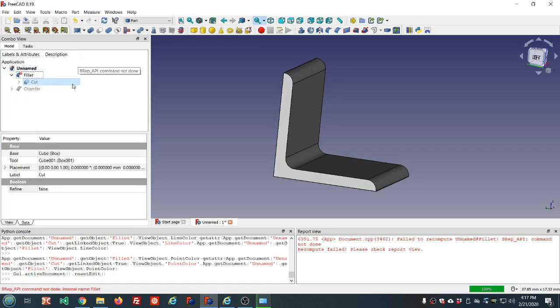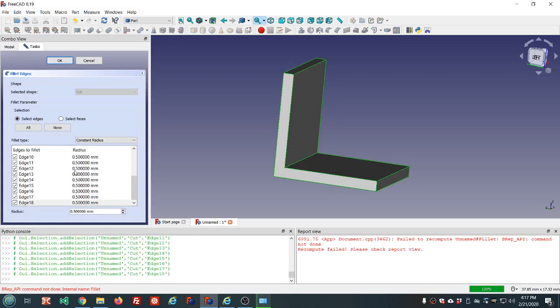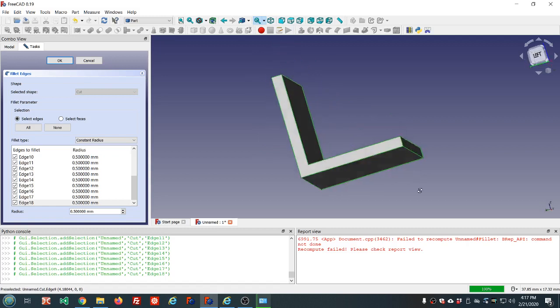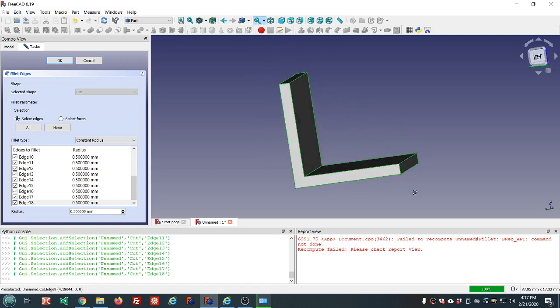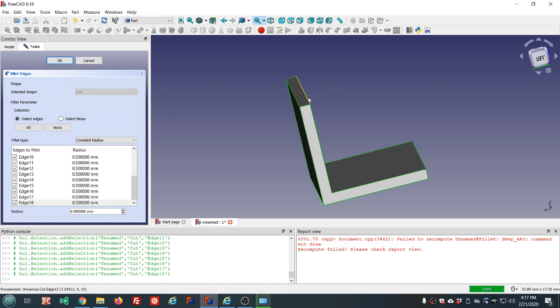Let's try 0.5. That failed also. When you have edges that are perpendicular to one another, we're doing these two, that's the problem. These two are both filleting and the edges are meeting in the middle. But probably 0.4 is going to work.